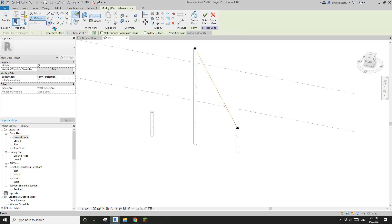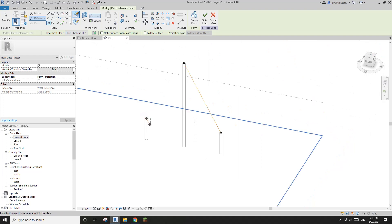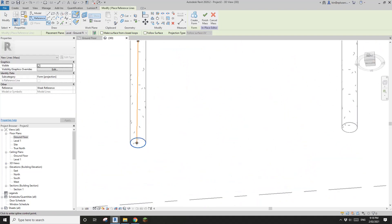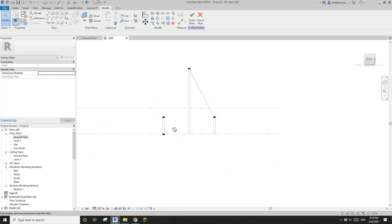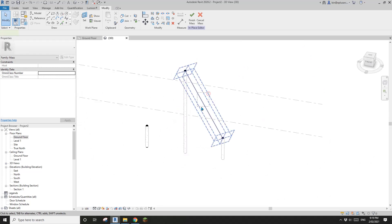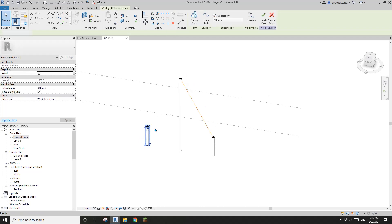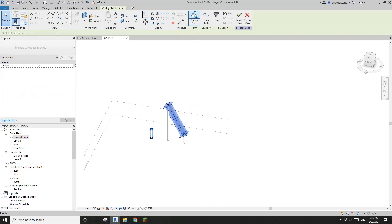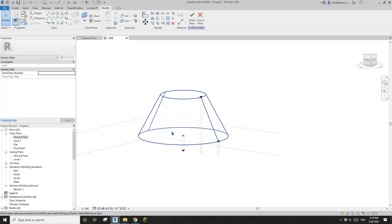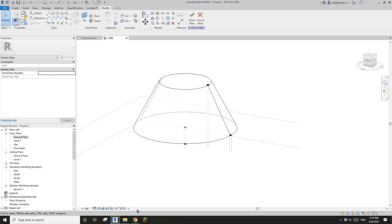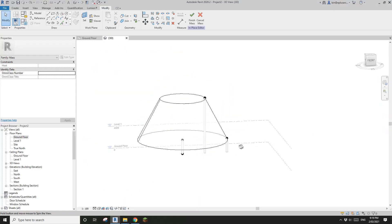Now we have this reference line, so we need another one. Reference Line, Spline Through Points — top of this column and then the bottom of this column. Use SC so we can pick the center point of this arc. Escape. Now we have two reference lines — one horizontal and one vertical. Select these two reference lines and Create Form, then pick this. Now we have this shape.